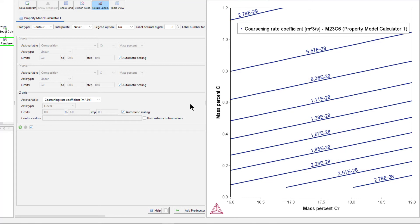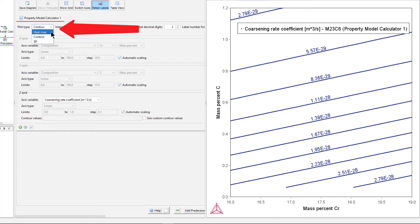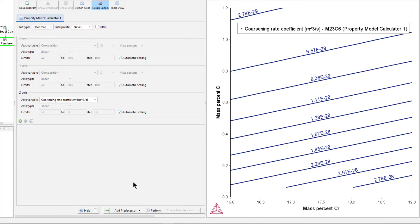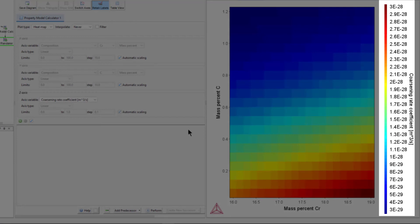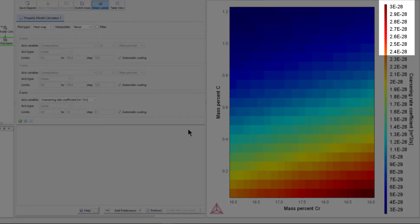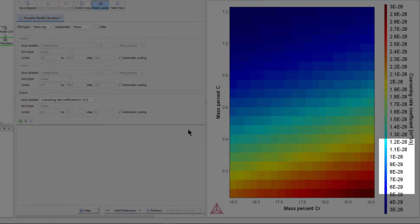You can also visualize the data as a heat map by clicking the Plot Type drop-down menu, and selecting Heat Map, then clicking Perform again. The color scale on the right gives you the value, and in this plot, red is high values, and blue is low values.